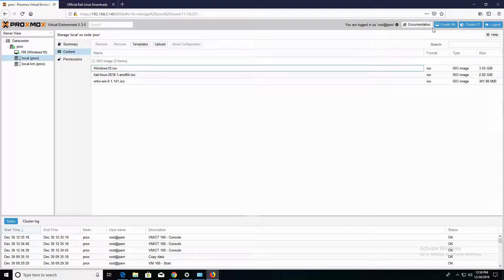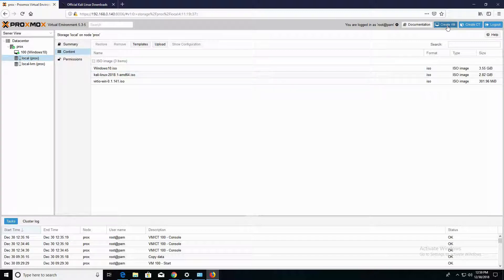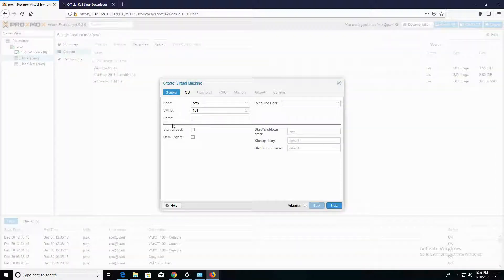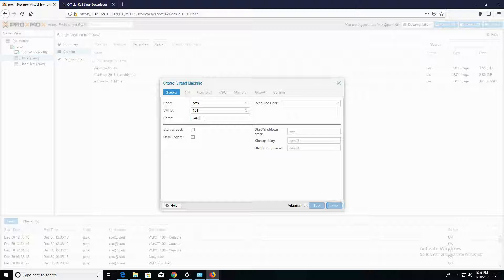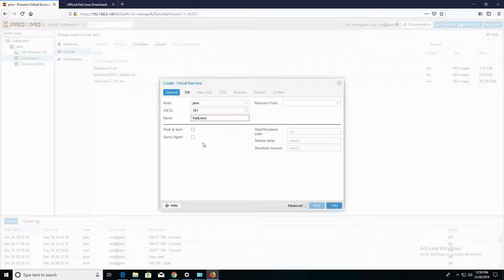What I'm going to do now is I'm going to click on Create VM in the upper right corner of the screen. And we're in the Create a Virtual Machine wizard. So what I'm going to do is I'm going to name this virtual machine Kali Linux, and I'll remove the space in between, and we'll click on Next.